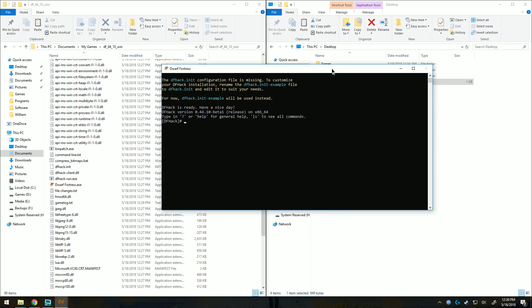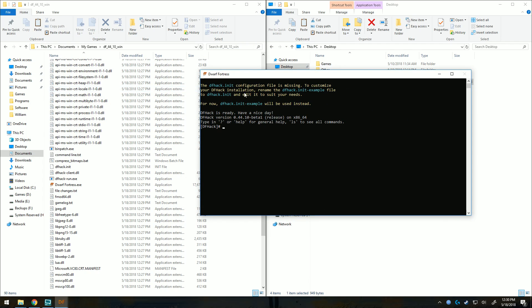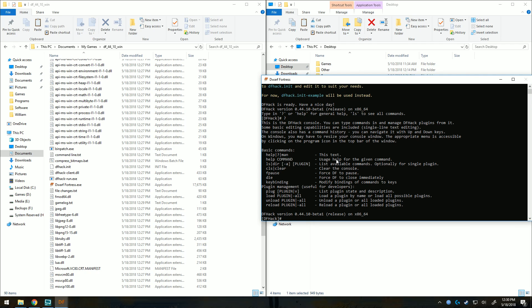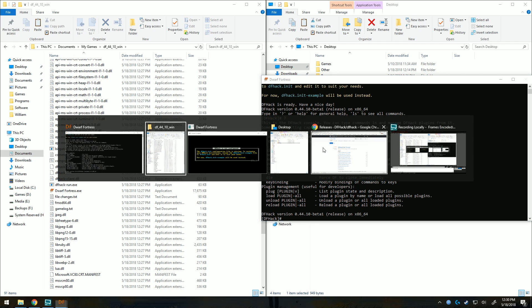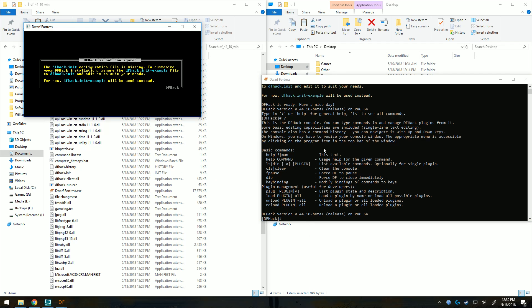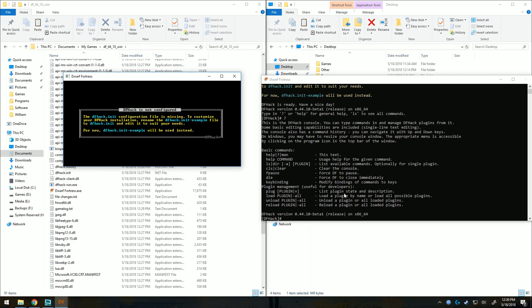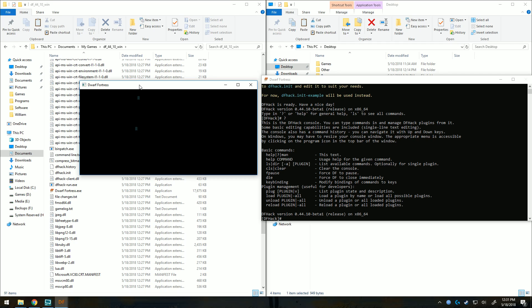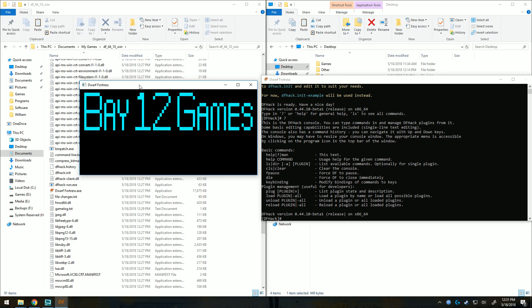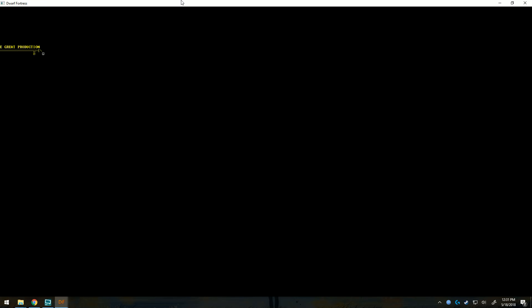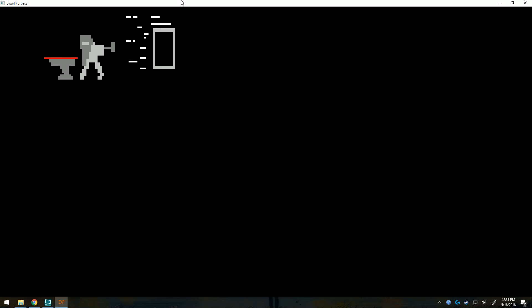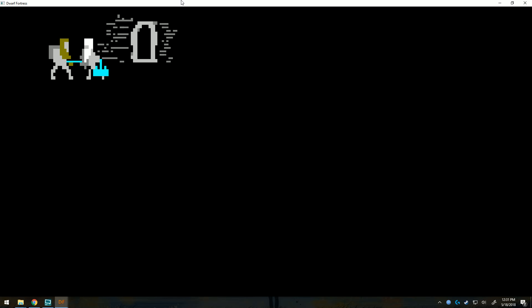This is the DFHack terminal. Here you can launch commands, do a bunch of really cool stuff. Including some cheating commands, which I don't really use, but sometimes I use prospect to figure out what I can mine.